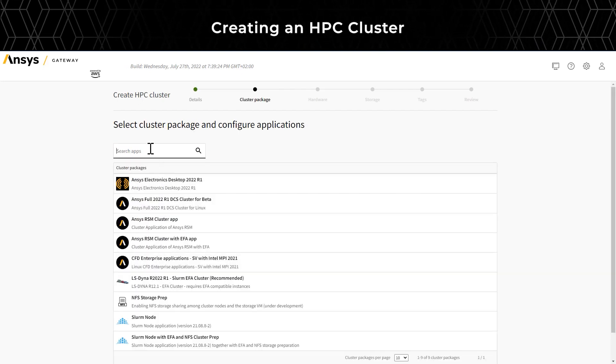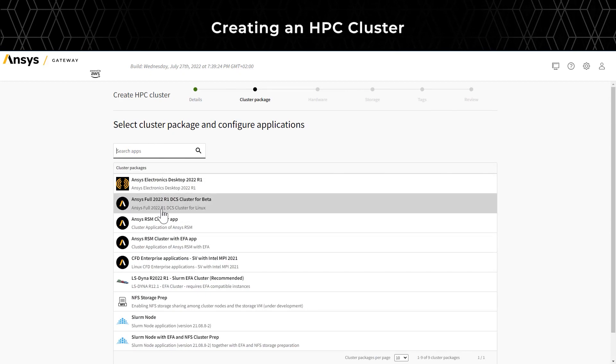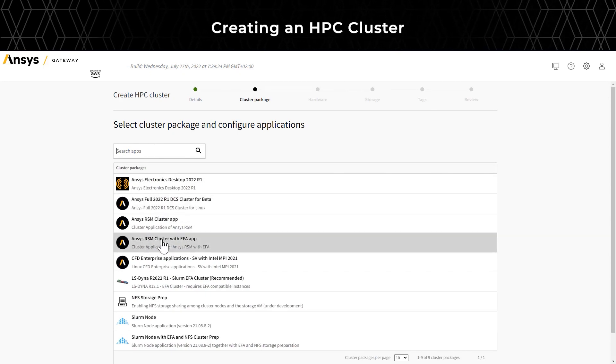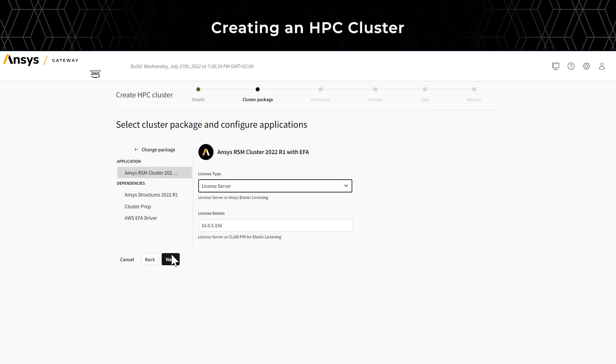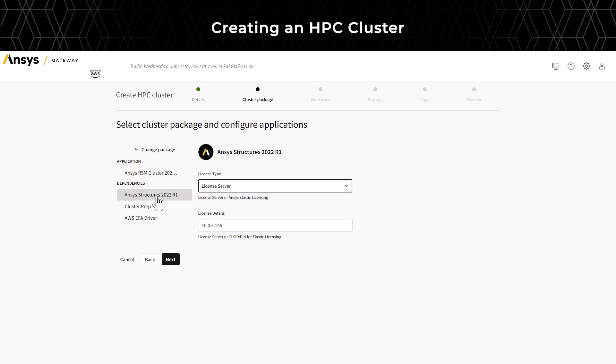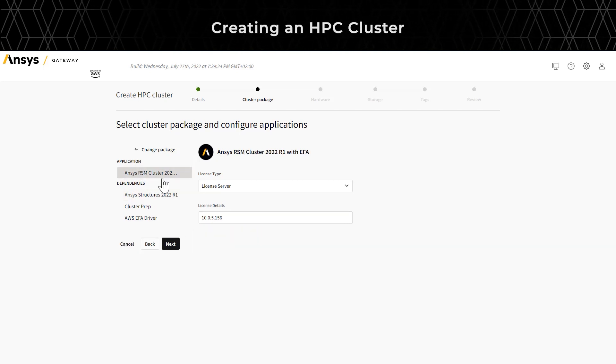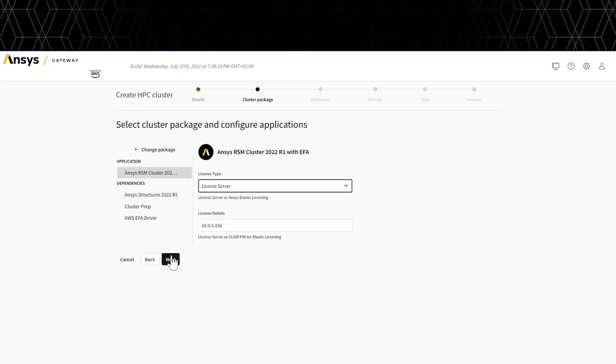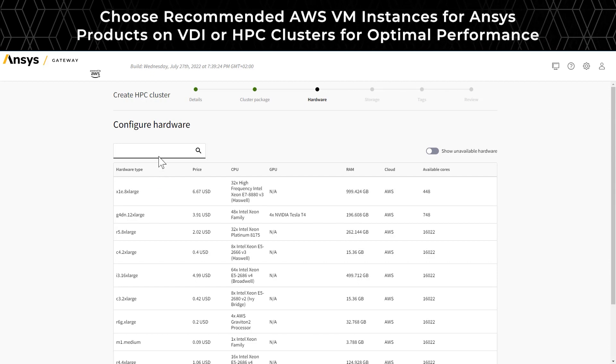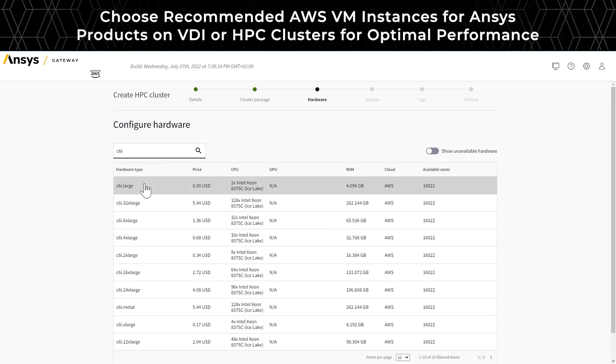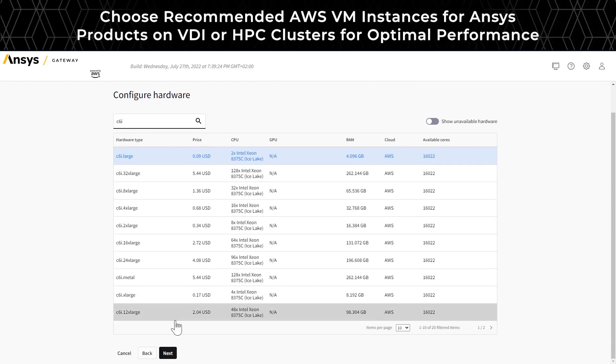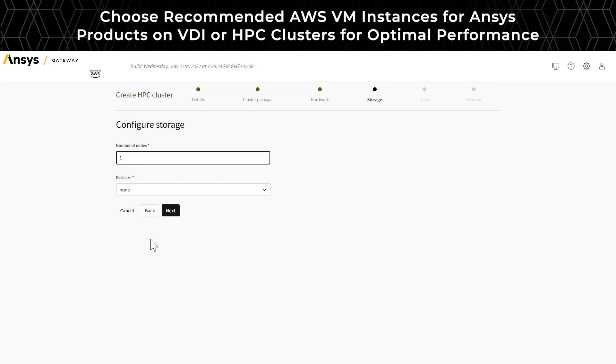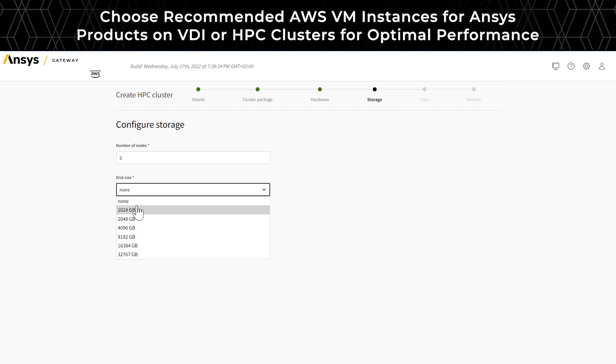You'll also have the option to select the application package that you want to install. When you select the cluster package, all the required applications will be selected by default. Like the virtual machine, after selecting the application, you will select the hardware and the number of nodes that you would like to create for this cluster.